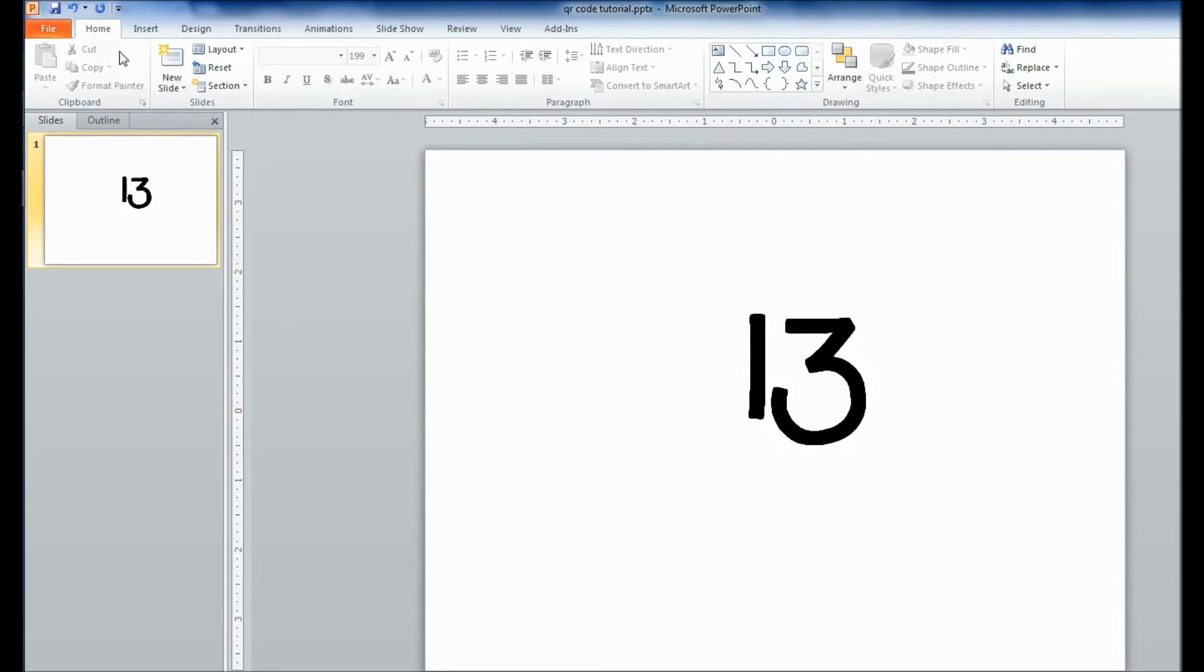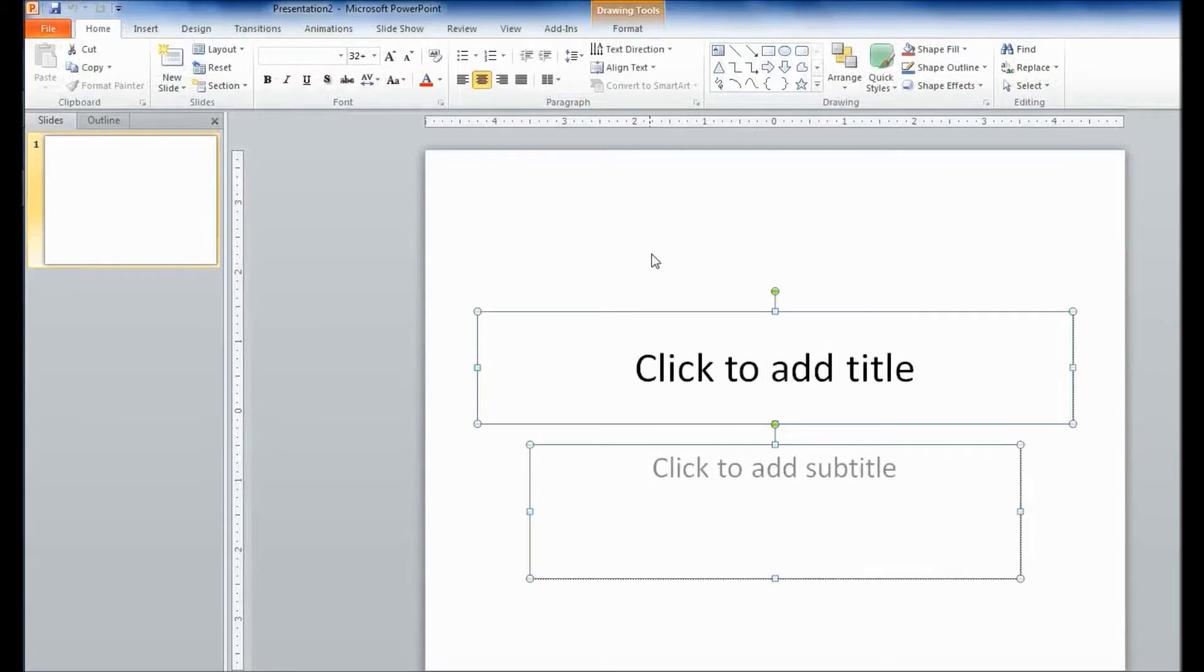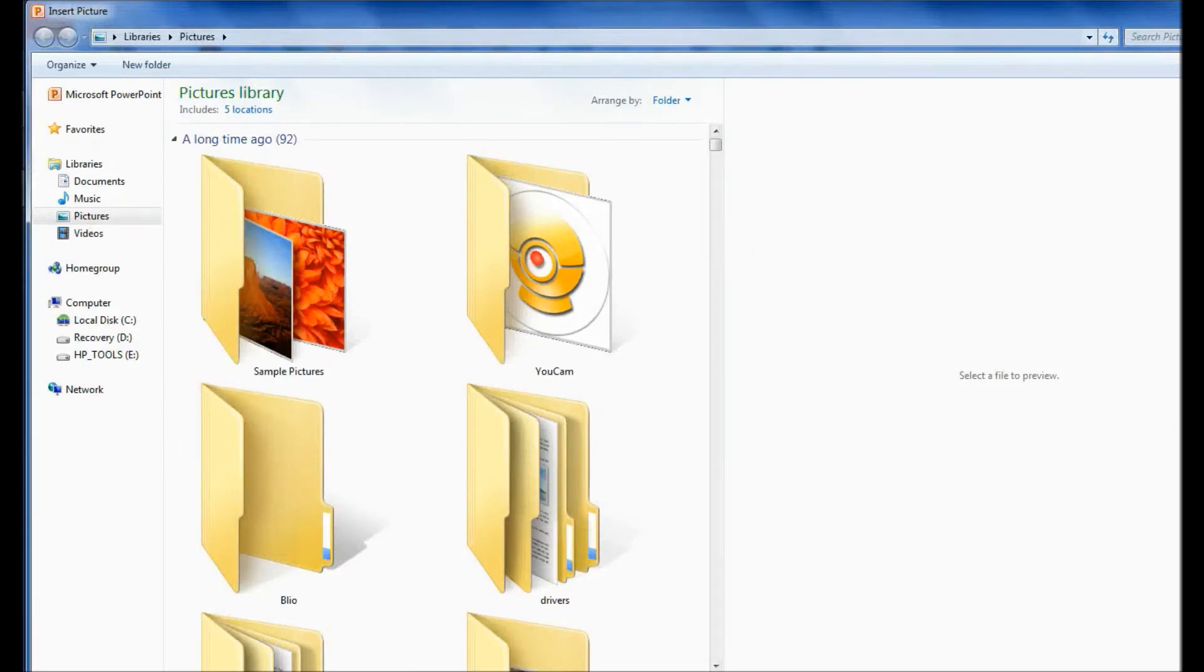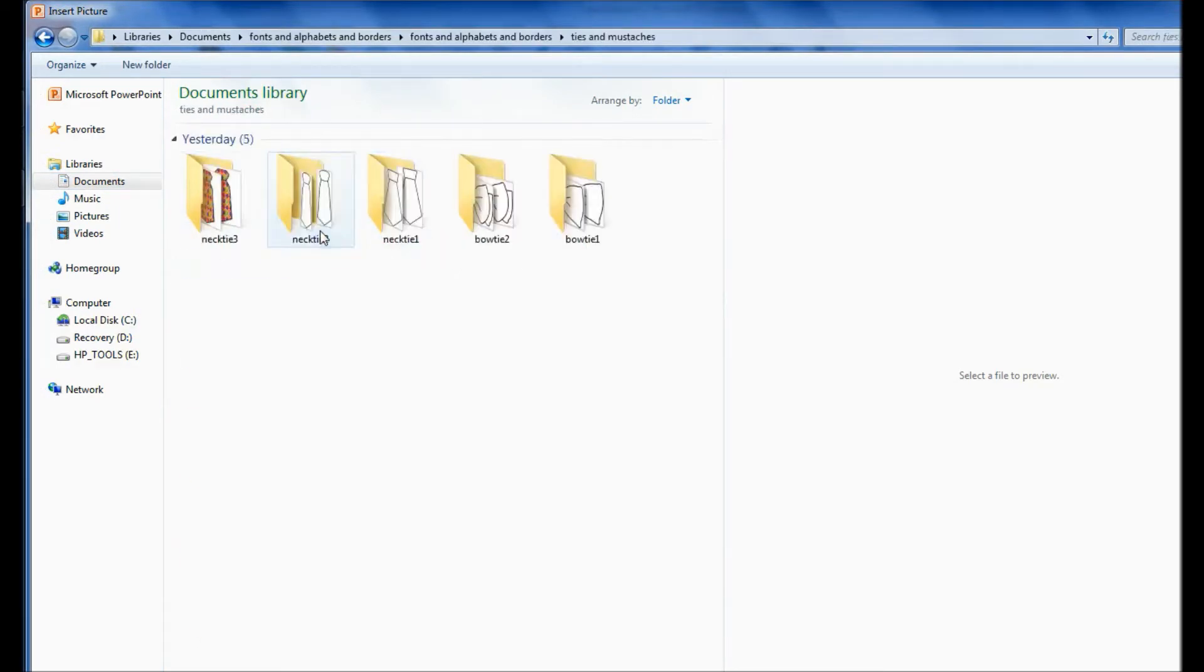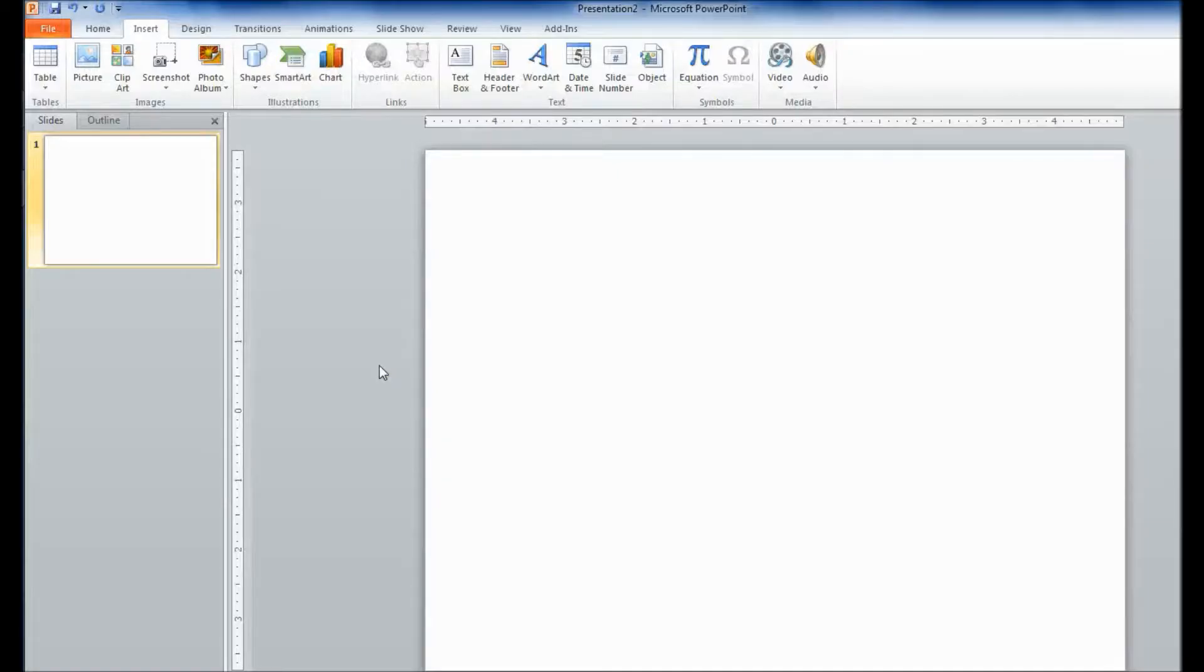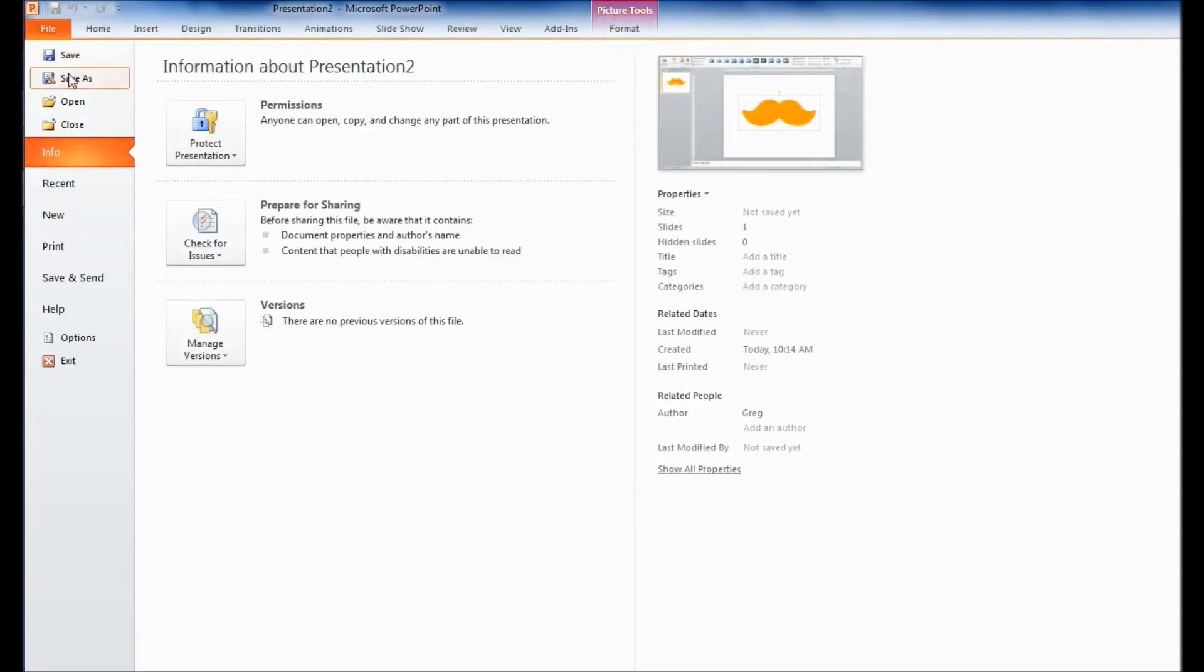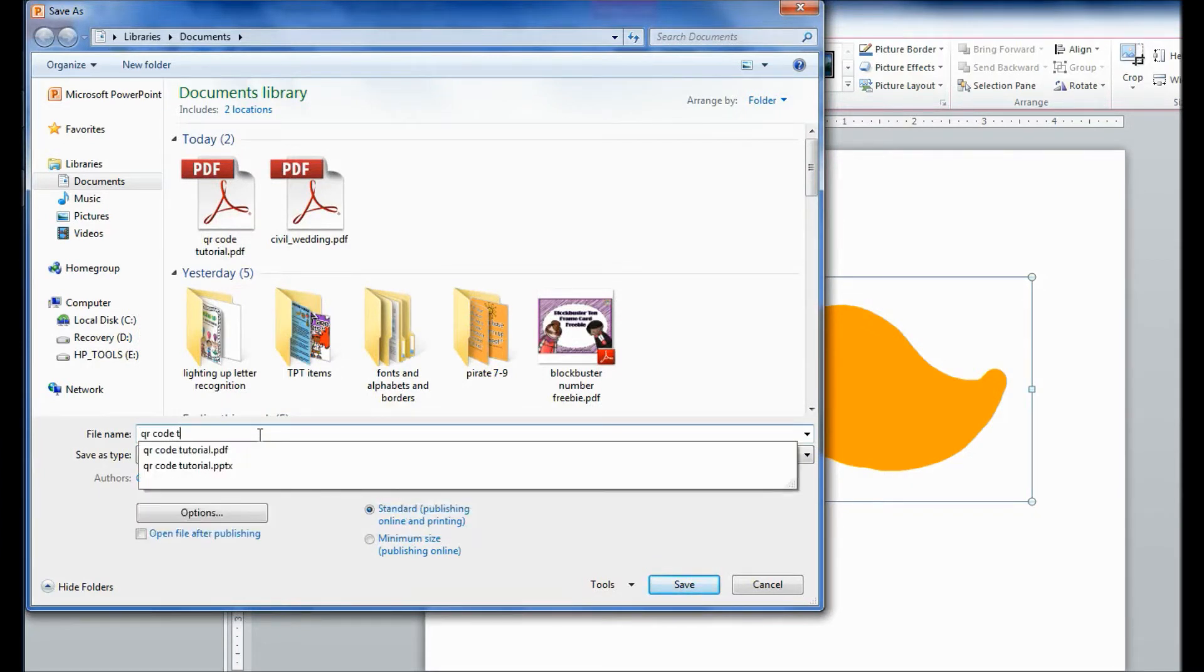So if I wanted to do another slide for the QR code, I would have to do a new slide and do the same thing. Insert whatever you want. Save as a PDF file. Remember to name it something that you will remember.